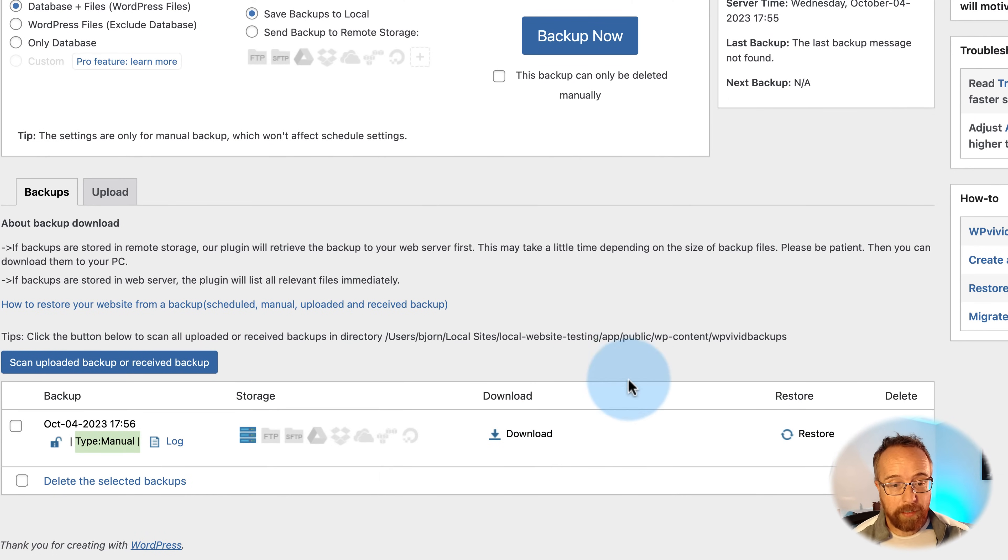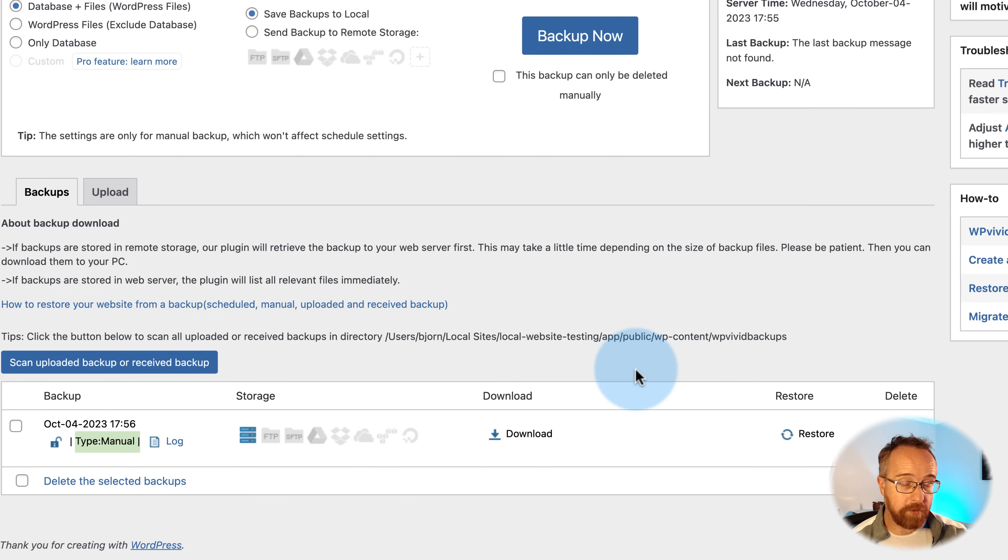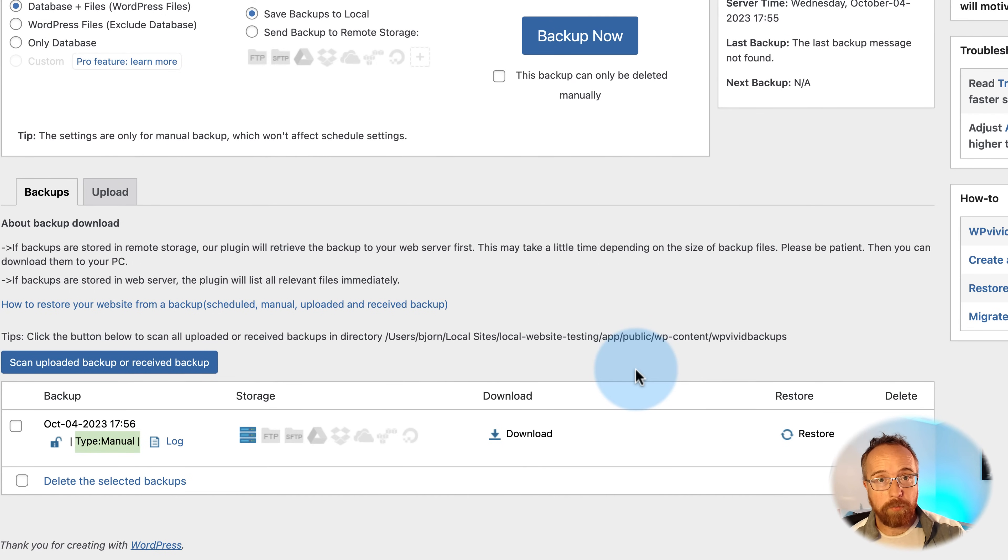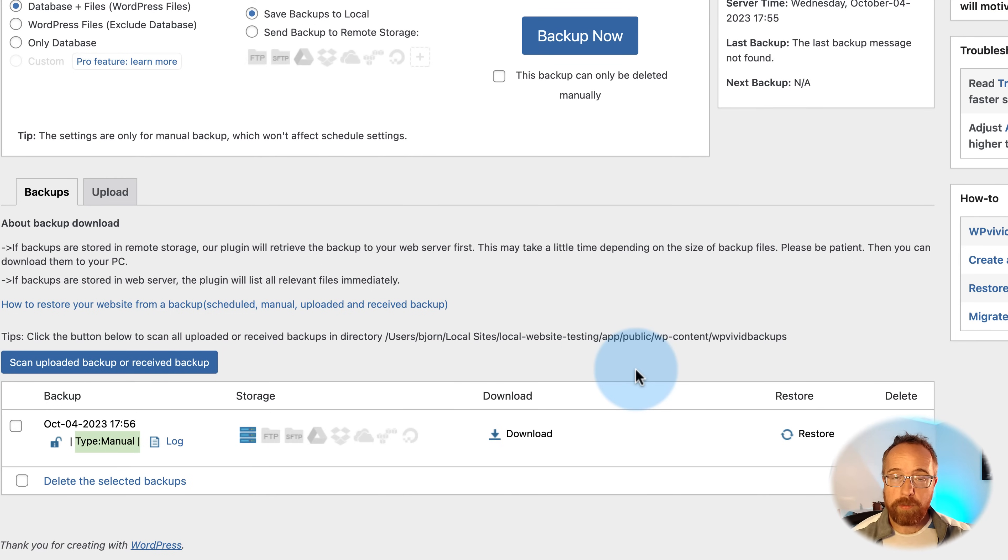And now we can download this backup or we can also restore it. So whenever we make a backup, say you make it every day, which is pretty smart, or whatever your publishing schedule is. So if you publish once a week, backup your site once a week after you publish your post. So if you publish on Mondays, do your backups Monday night or Tuesday morning or something like that. So you always have a backup of the latest version of your website.